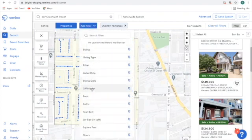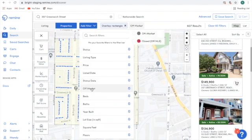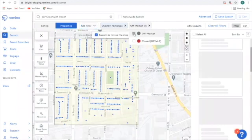This is where I need to choose the off-market option. I do not want to capture any properties that are currently on the market, and I do not want to target any properties that have recently closed. So I'm going to choose Off Market.